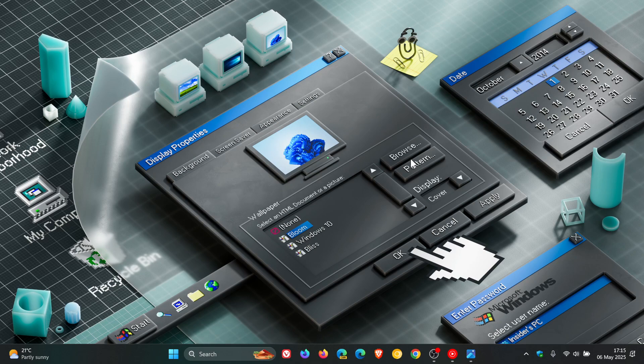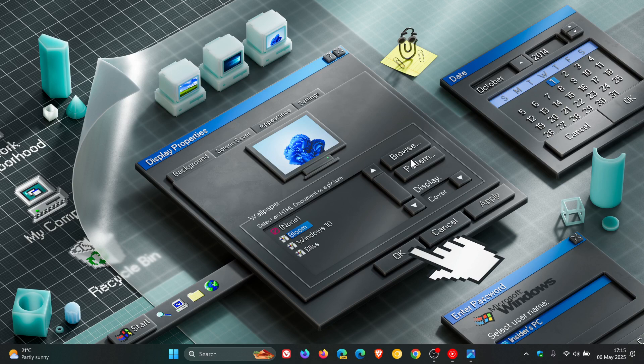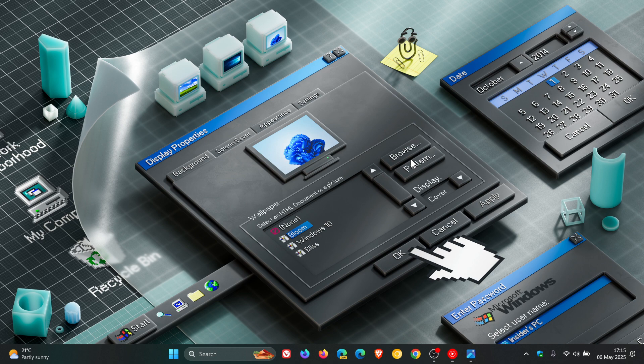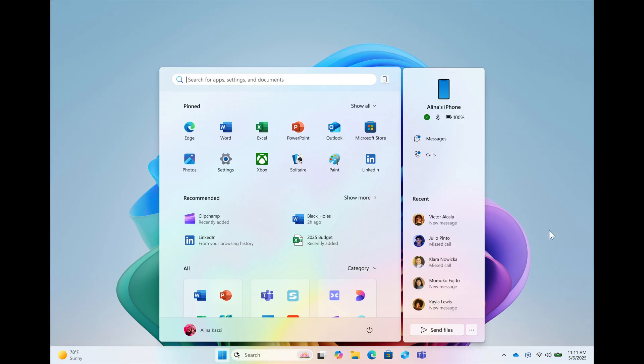Microsoft has now finally officially announced that Windows 11 is getting a new start menu which features a more customizable layout and deeper integration with Windows Phone Link.